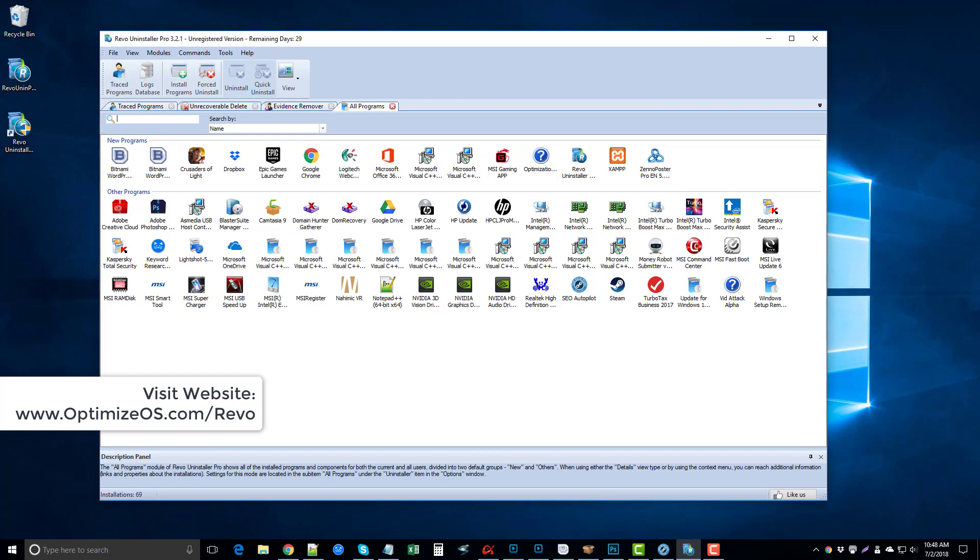We use it for our business computer. So that's been my Revo Uninstaller Pro review. I hope you found it useful. If you did, please like the video, subscribe to my channel, and leave a comment below to let me know what you think. Thanks.